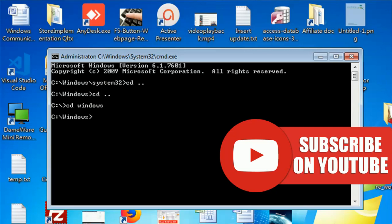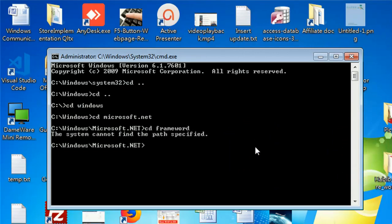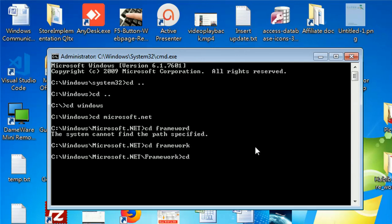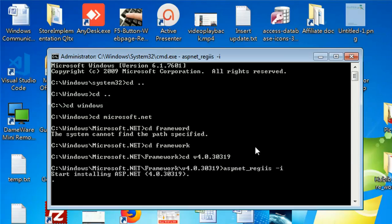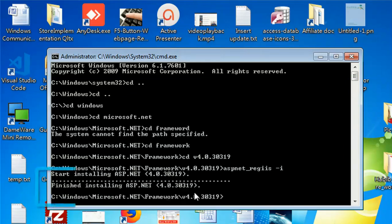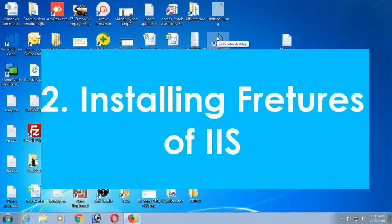Now do the same thing again. Navigate: cd Windows, Microsoft.NET, Framework, version v4.0.30319, and run aspnet_regiis -i. It will start installing — you'll see 'Start installing' and then 'Finished installing' for v4.0.30319. The first solution is now complete.